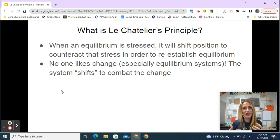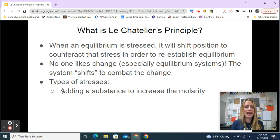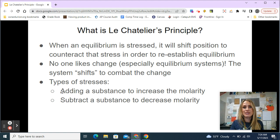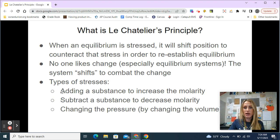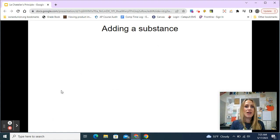You'll hear me say 'system' a lot today — really what I mean is just the reaction itself happening in a certain container. The types of stresses that can be put on the system are: adding a substance to increase the molarity or concentration, removing a substance to decrease the molarity or concentration, changing the pressure by changing the volume of the container, and changing the temperature.